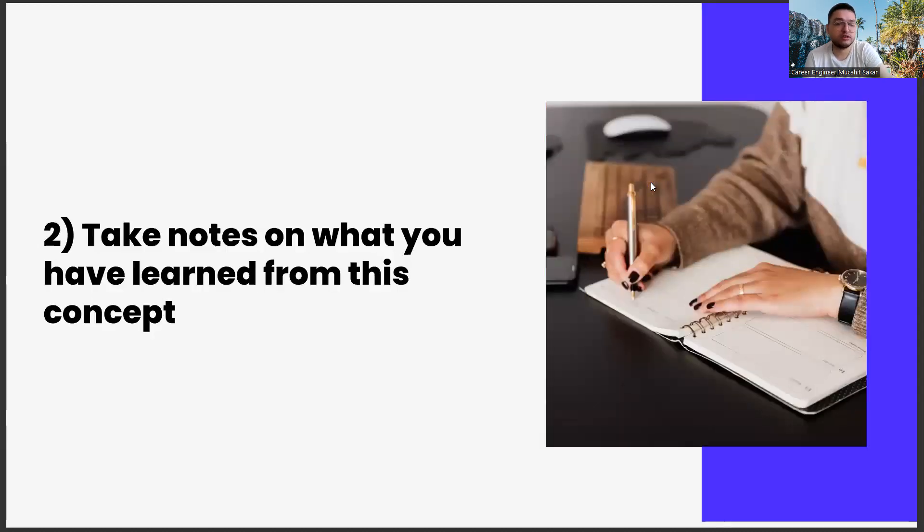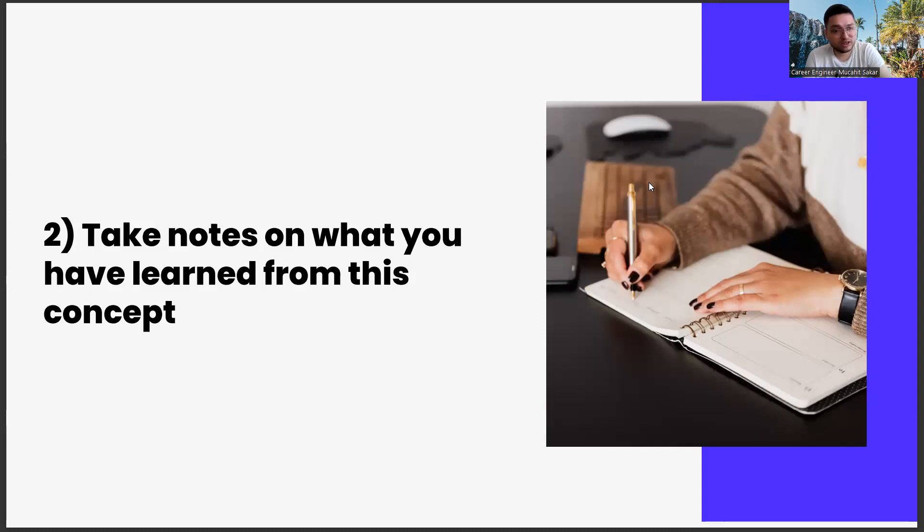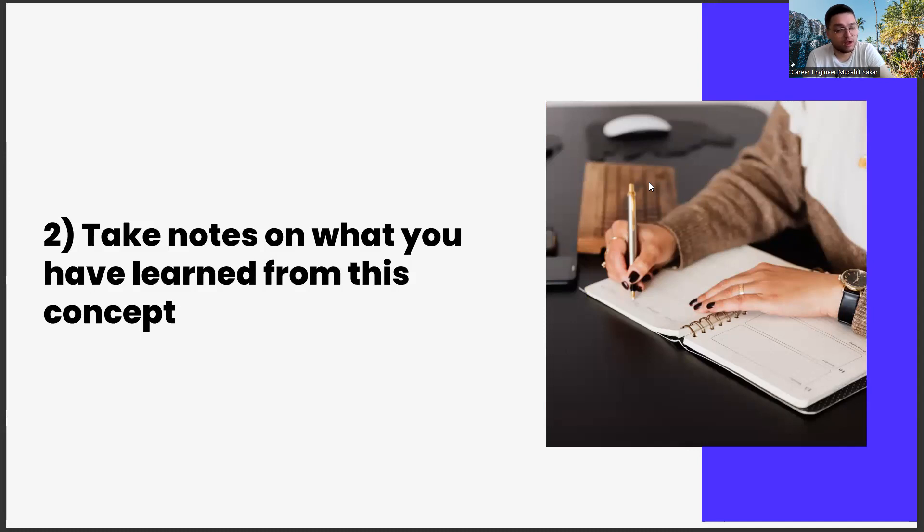The second task is taking notes on what you learned from this concept. Our second task is to take notes on what you have learned. In this task series, we have a request. We want you to get yourself an agenda. It doesn't matter what kind of agenda it is, as long as you only use it for these career exercises.